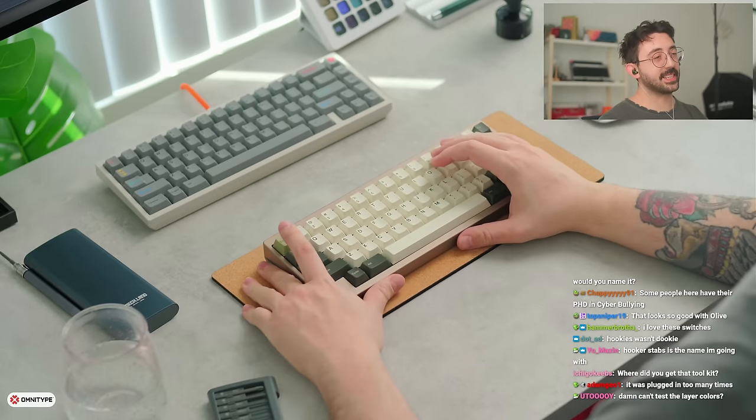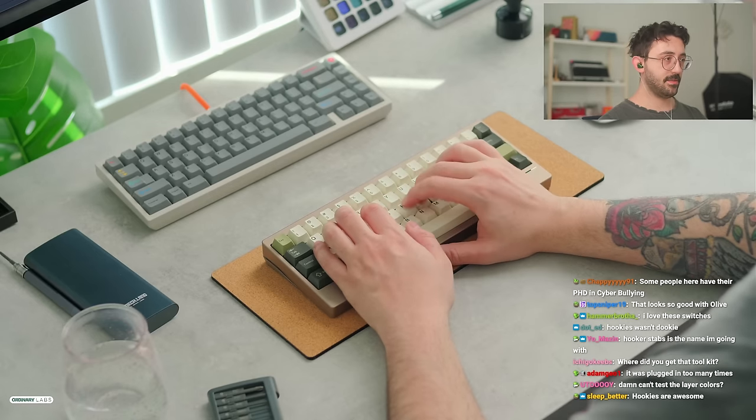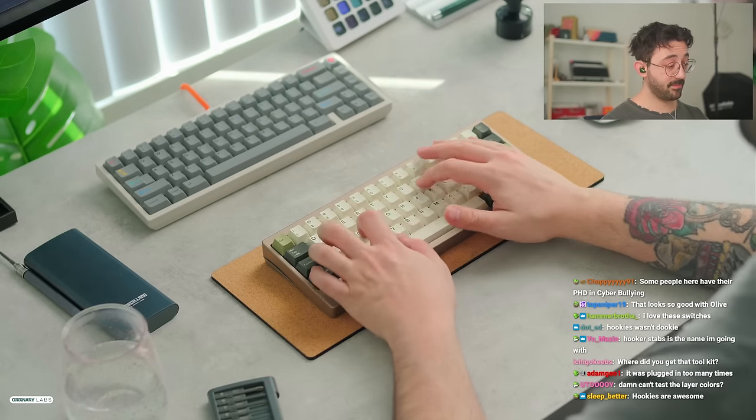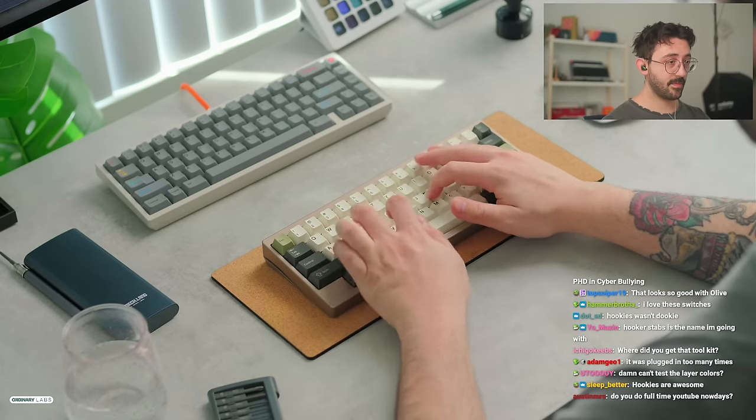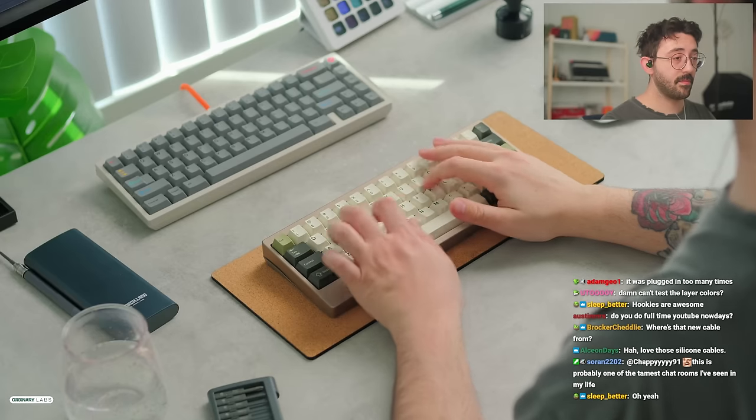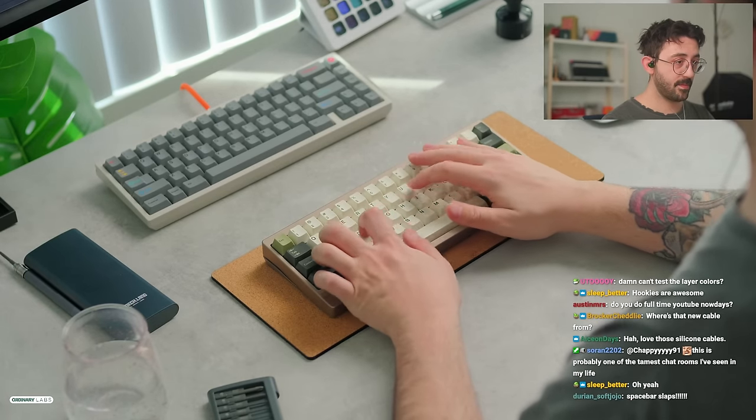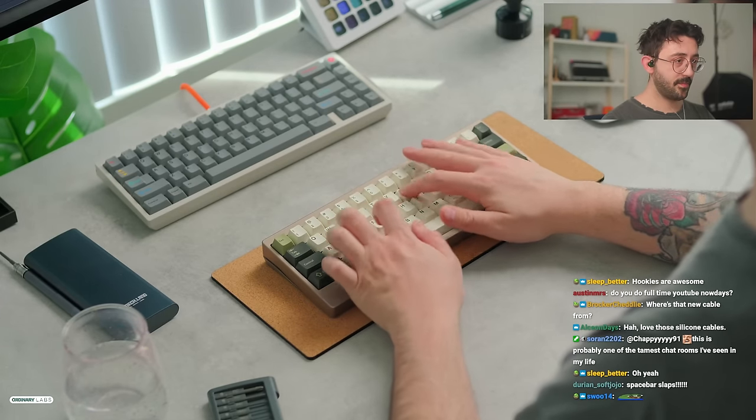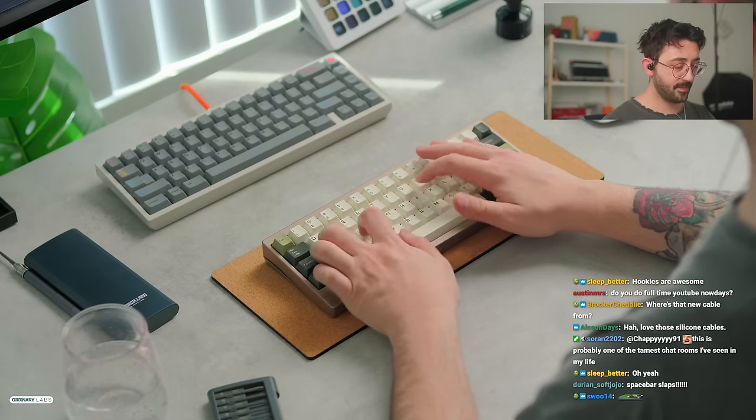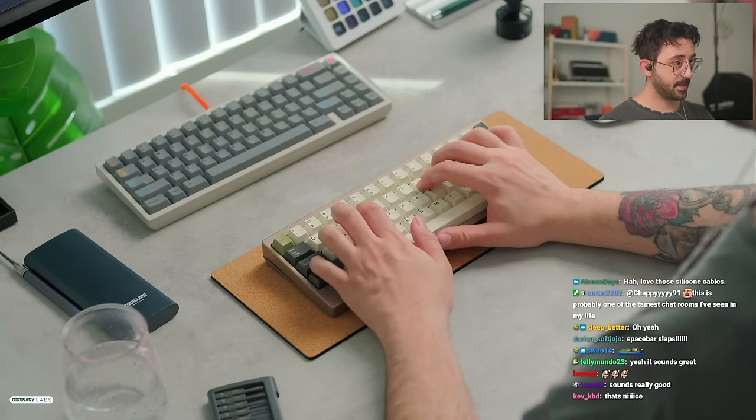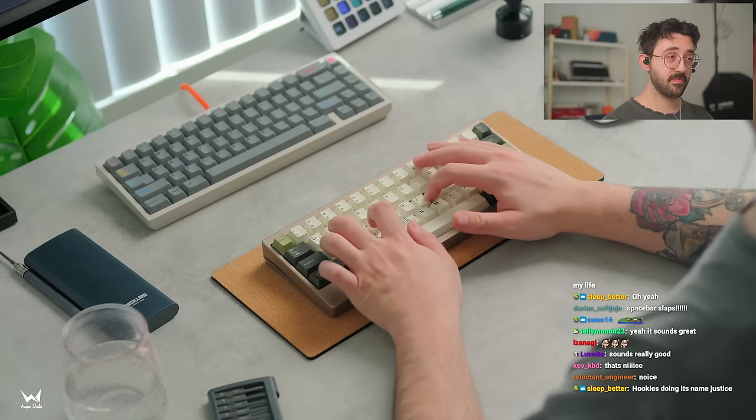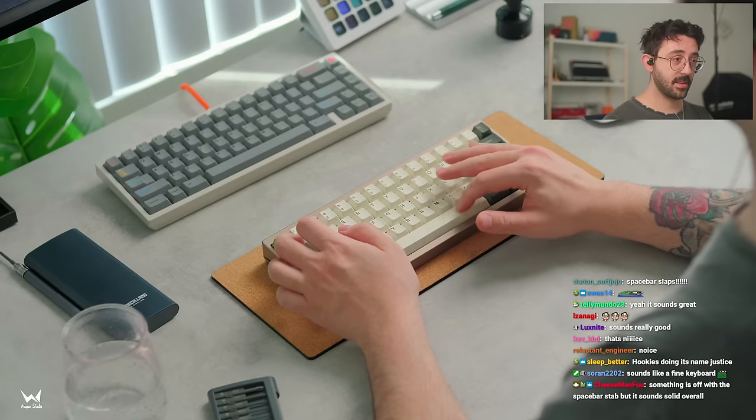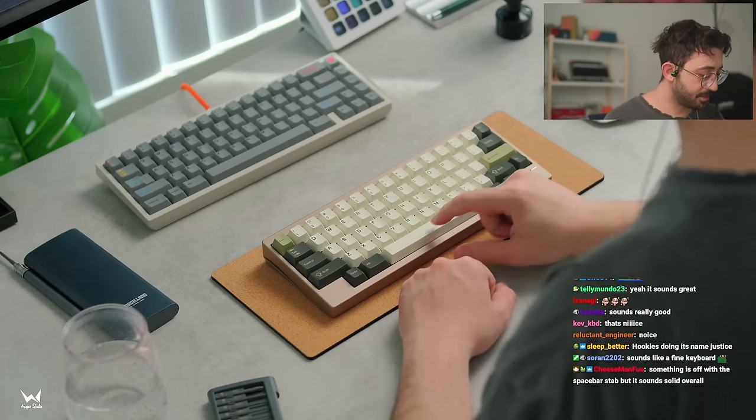Perhaps. I don't know. I just plugged it in because that was the only cable that fit properly. I mean, I think this sounds really good.